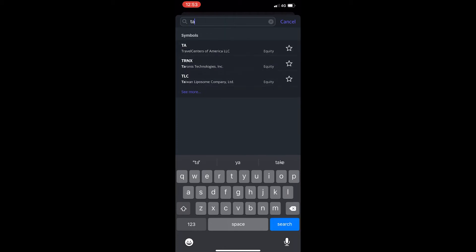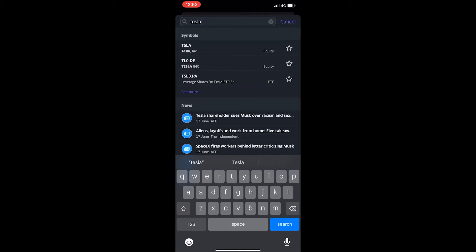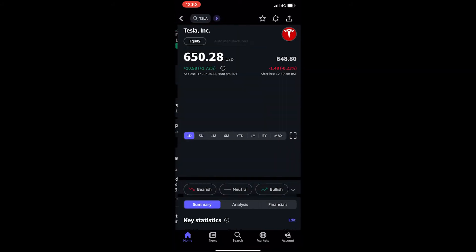So I'm going to go for Tesla. You can see that once I type this in, the very top company is going to be Tesla, so I'm going to click on this.